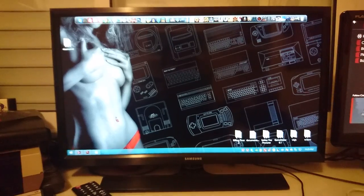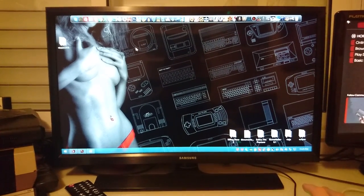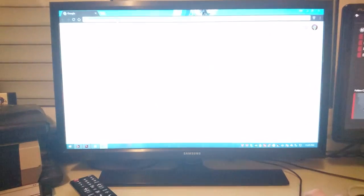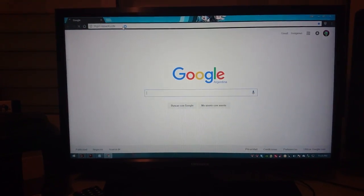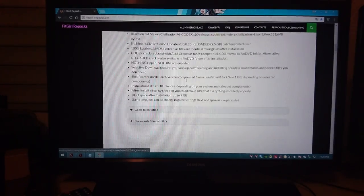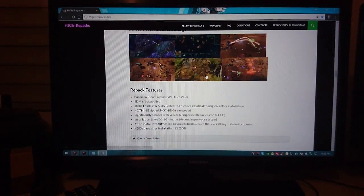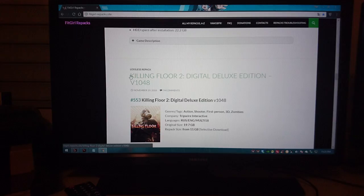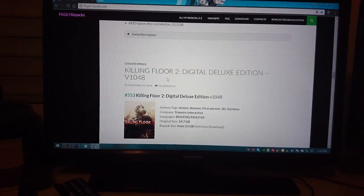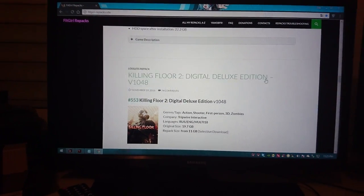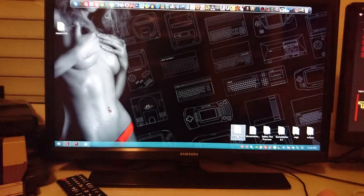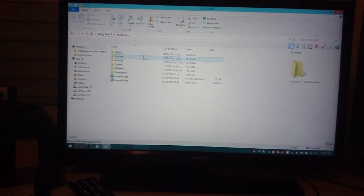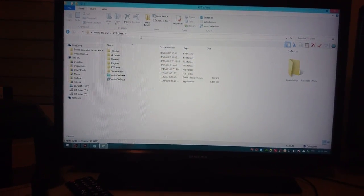First I highly suggest you to download the game. We're going to Google FitGirl Repacks and scroll down until we see the game itself which is Killing Floor 2 Digital Deluxe Edition version 1048. So you want to download this, install it, and once you have it installed you should have something like this. This is the game itself.